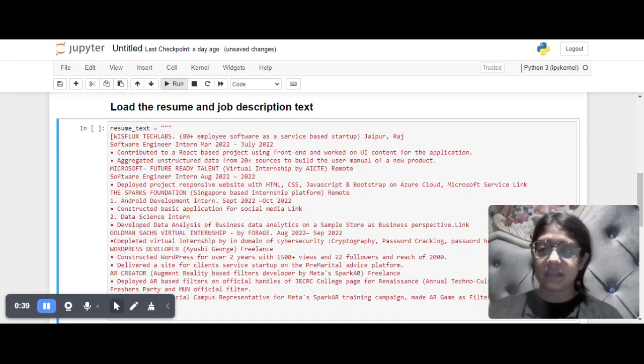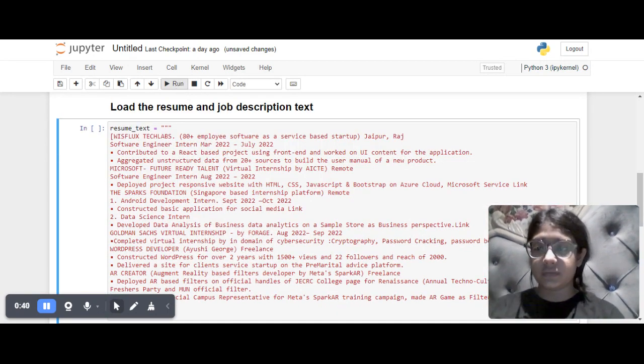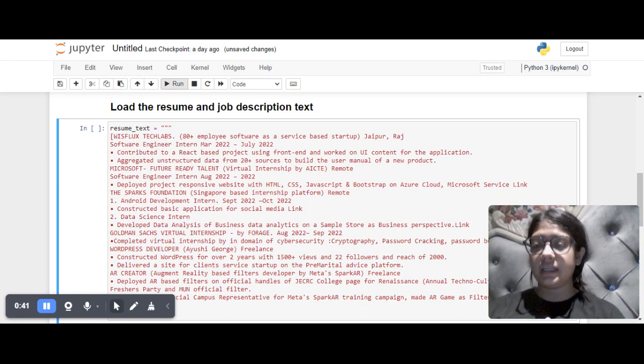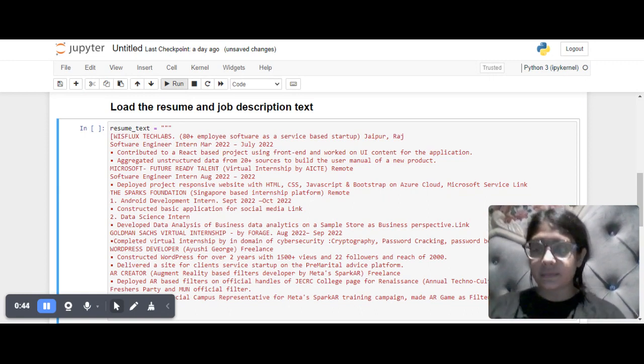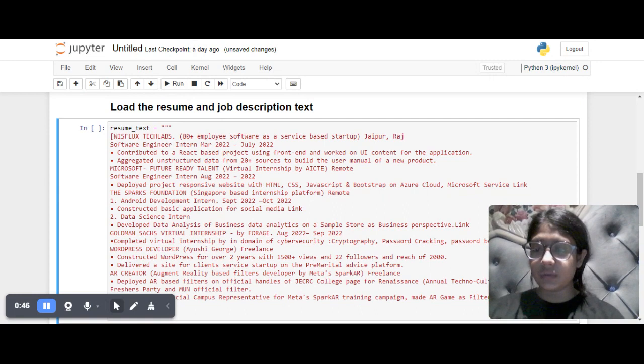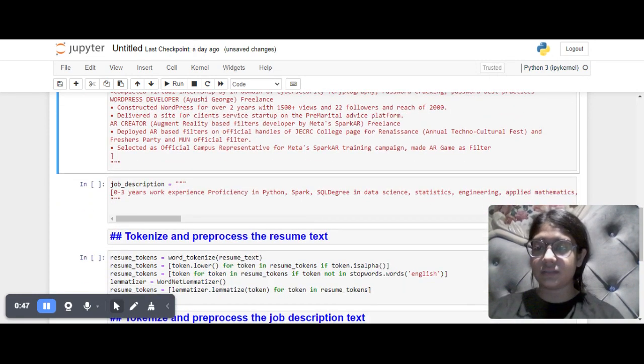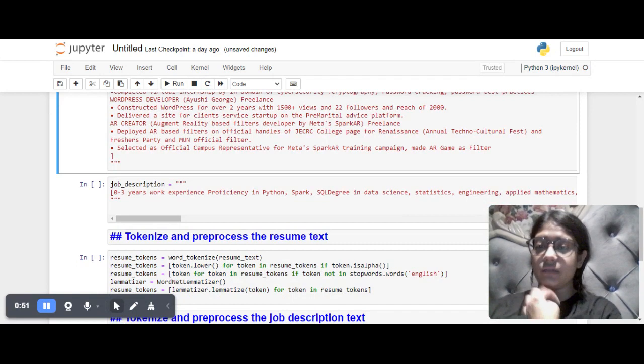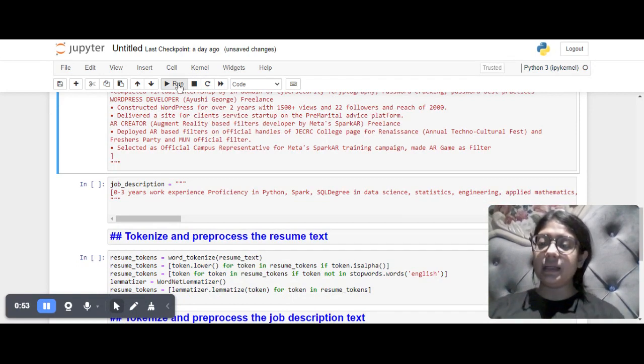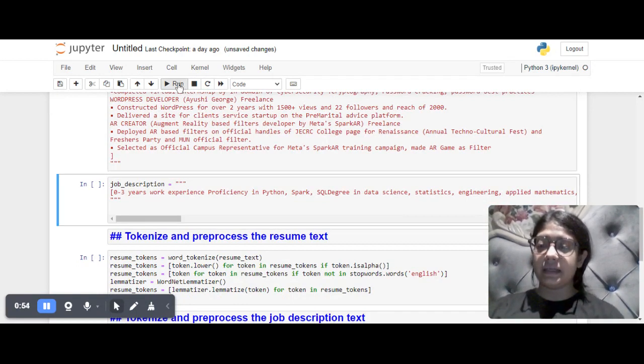This is my resume from Tech Labs, Microsoft Future Ready Talent, Spark Foundation, Goldman Sachs Virtual Internship, and Plus where I am an AR creator and WordPress developer. Then I am adding the job description.